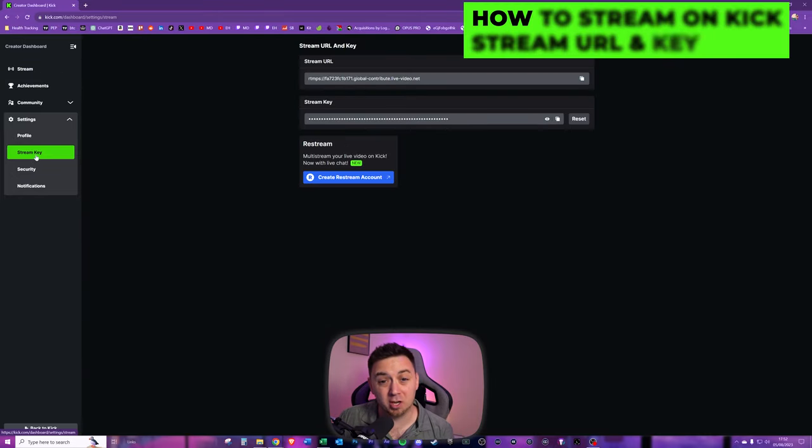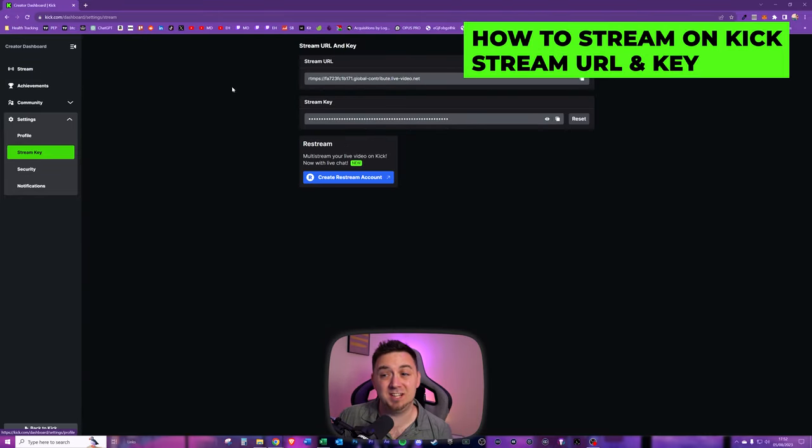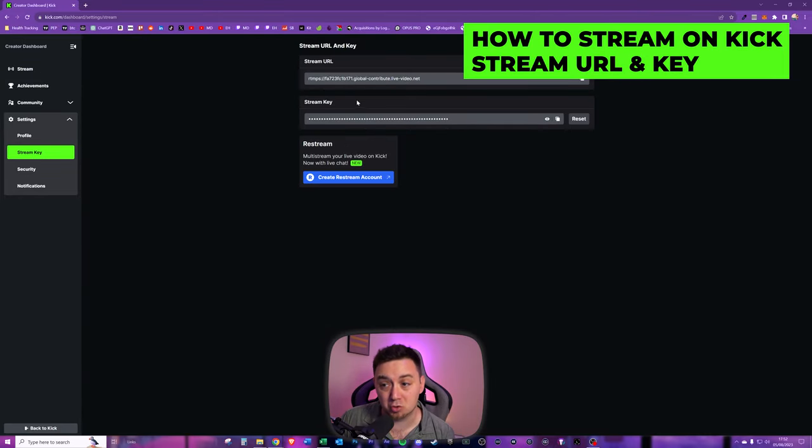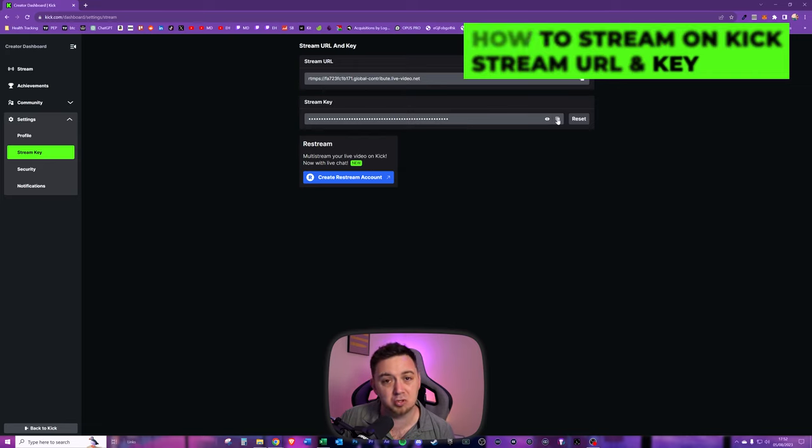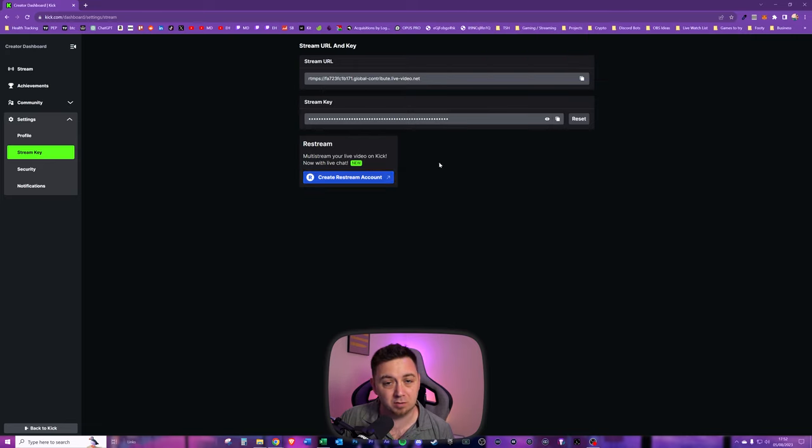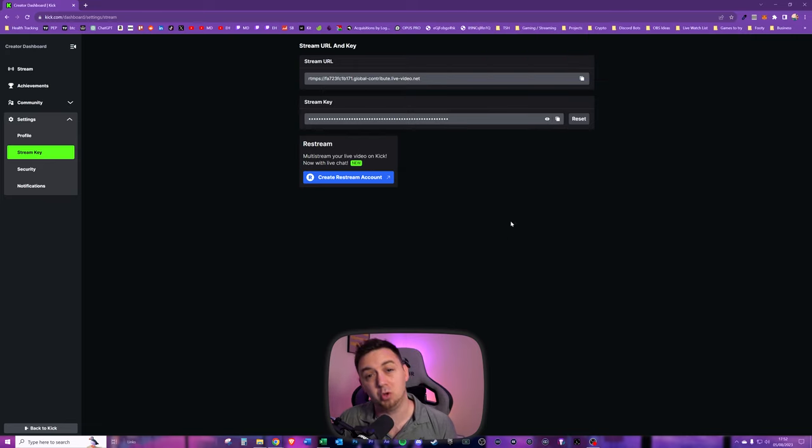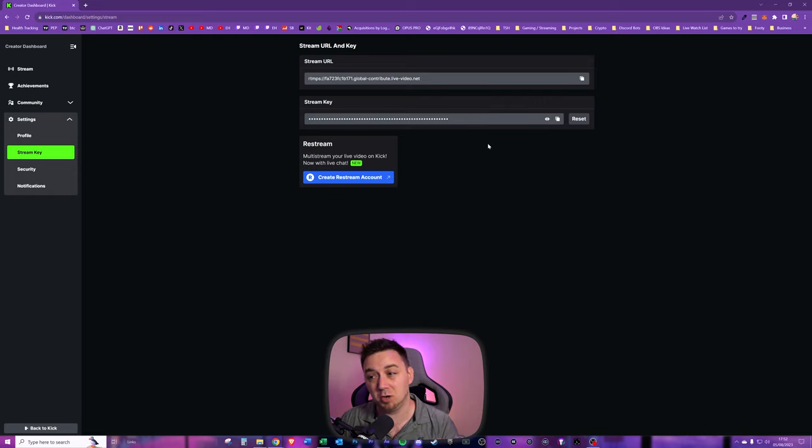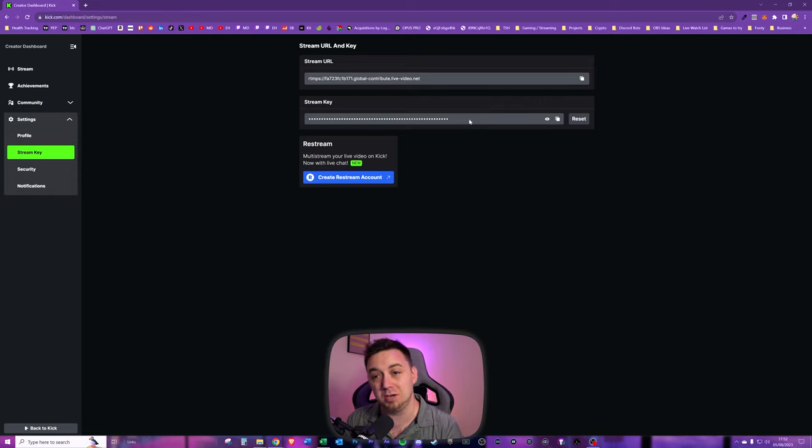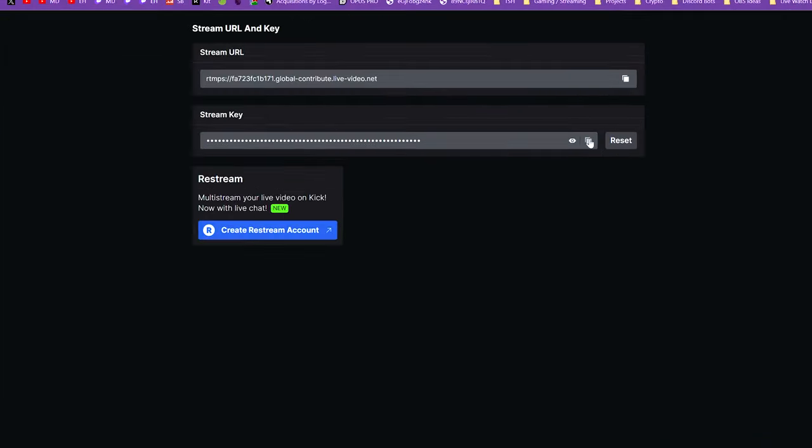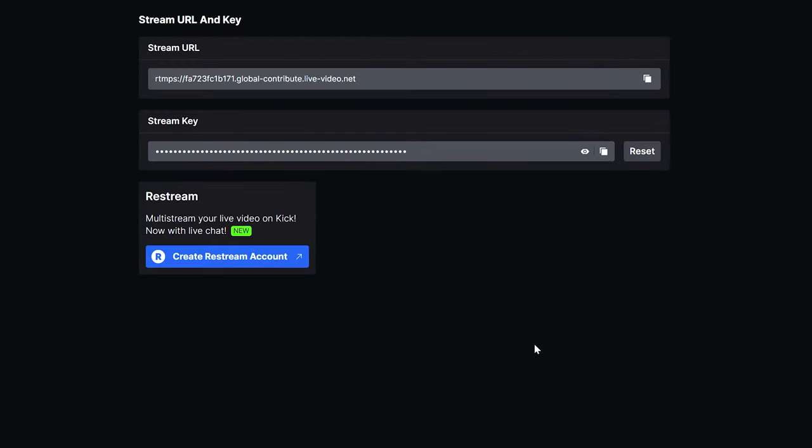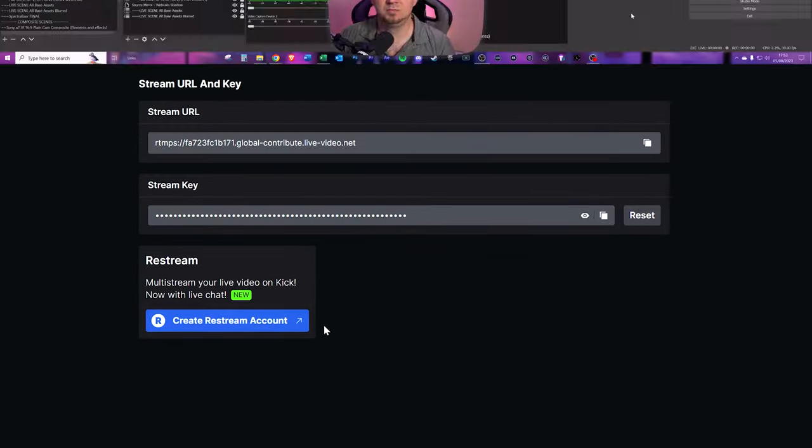When you click on the stream key section, you've got stream URL and stream key. You can copy the stream key without viewing it, or you can click the eyeball button to show it. Keep this a secret, because if anyone else gets hold of your stream key, they can literally stream onto your channel. I'm just going to quickly copy that, and it's copied to my clipboard.